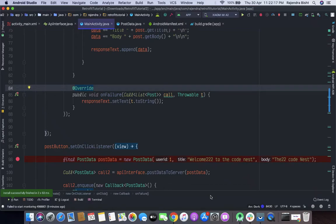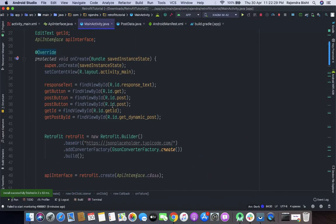Welcome to the Codenest. This is Part 4 of Retrofit, and in this part we will learn how to make PATCH and DELETE requests through Retrofit. So let's get started.